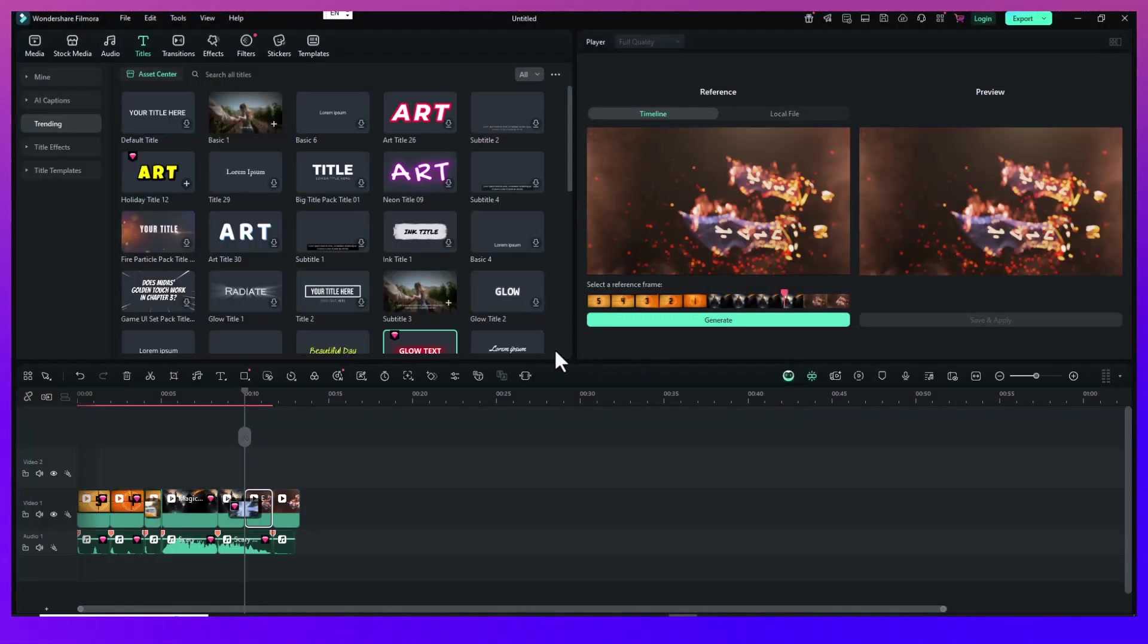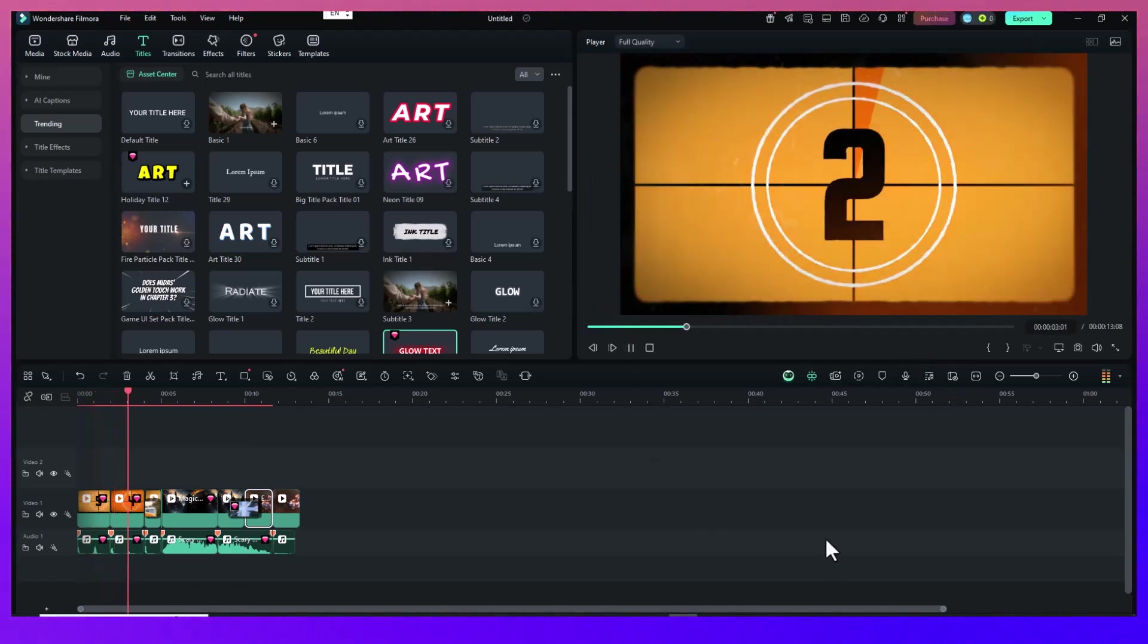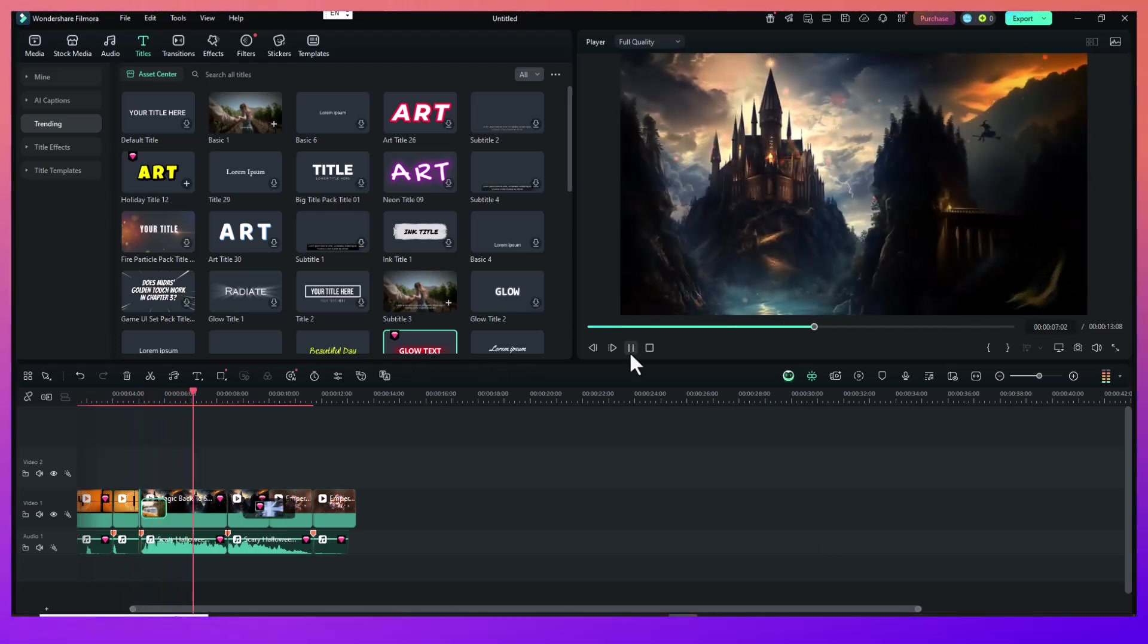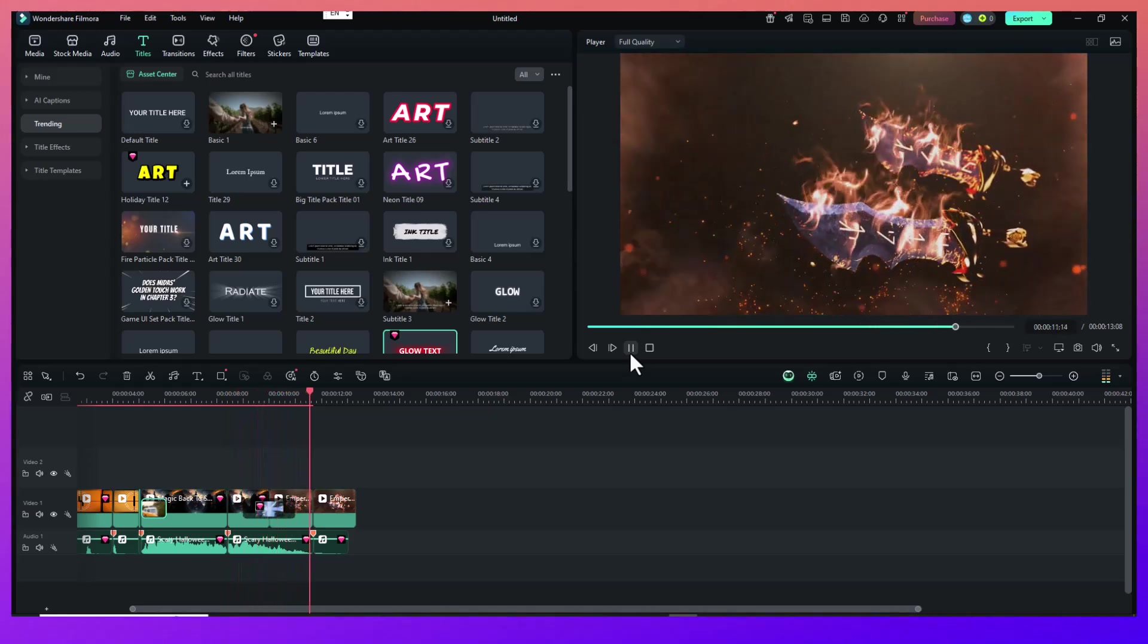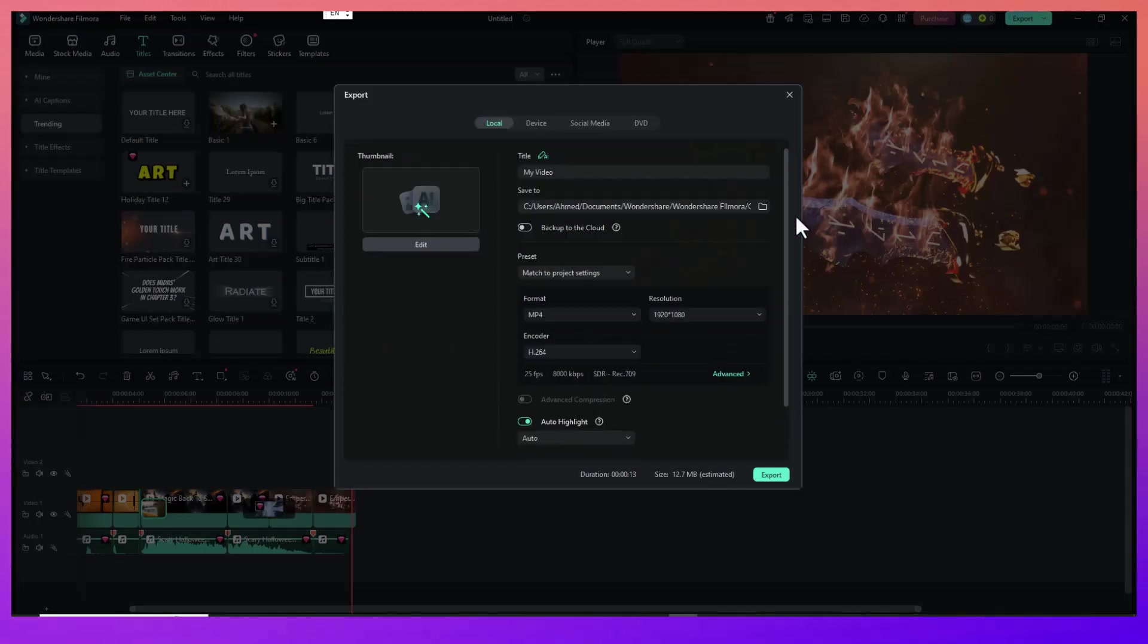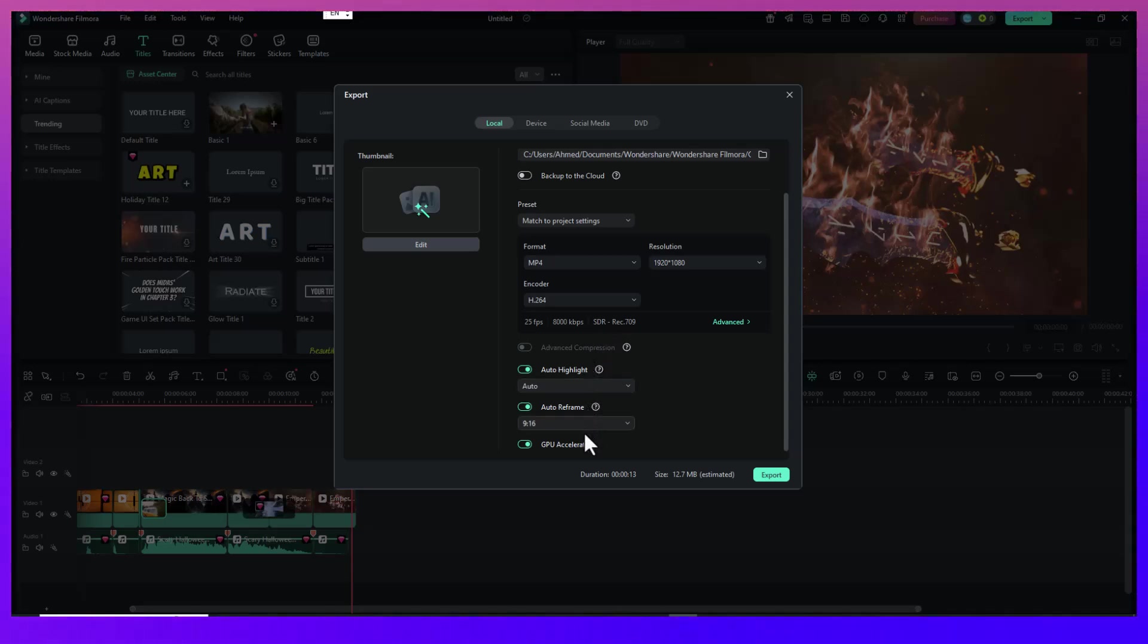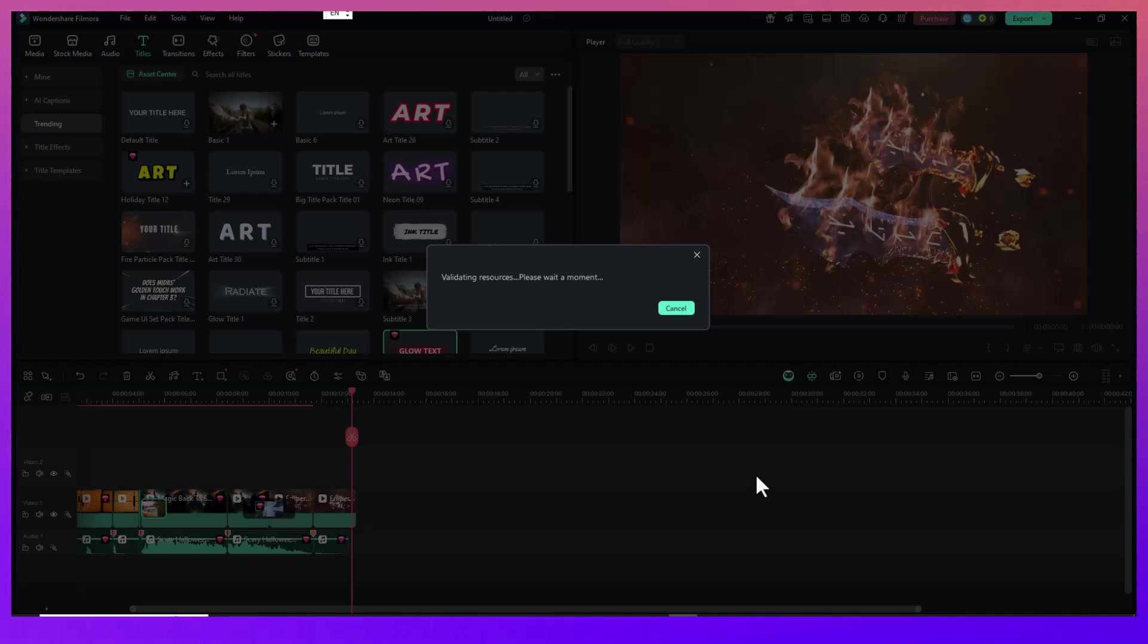Once everything is in place, it's time to export. Click the Export button, choose your format, MP4 is usually best, and make sure you're exporting in at least 1080p. Set your bitrate high to preserve video quality. Give your file a name that's easy to remember and includes the anime or song title so it's easy to find later.